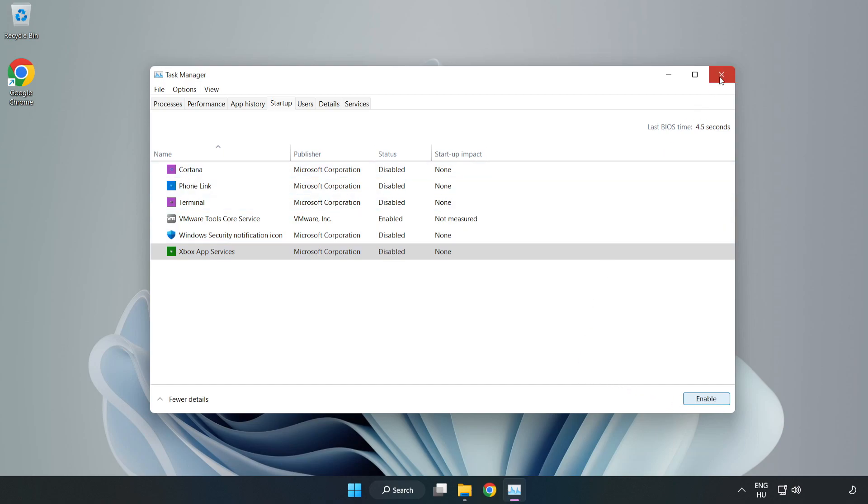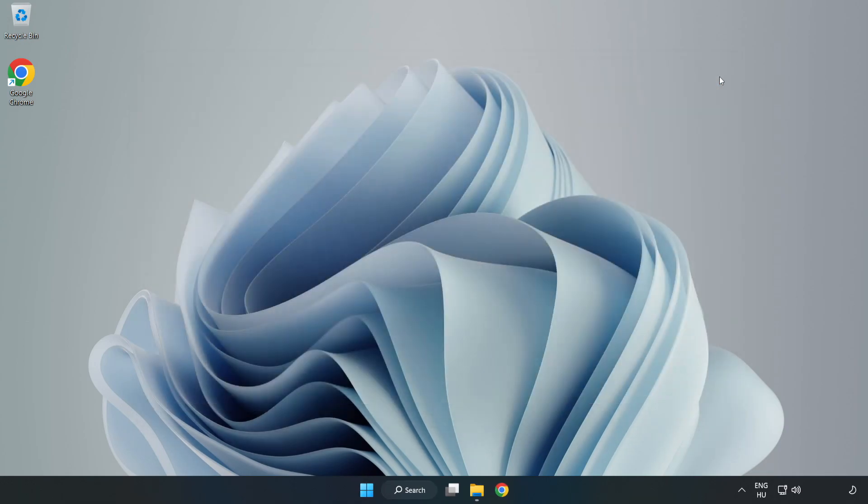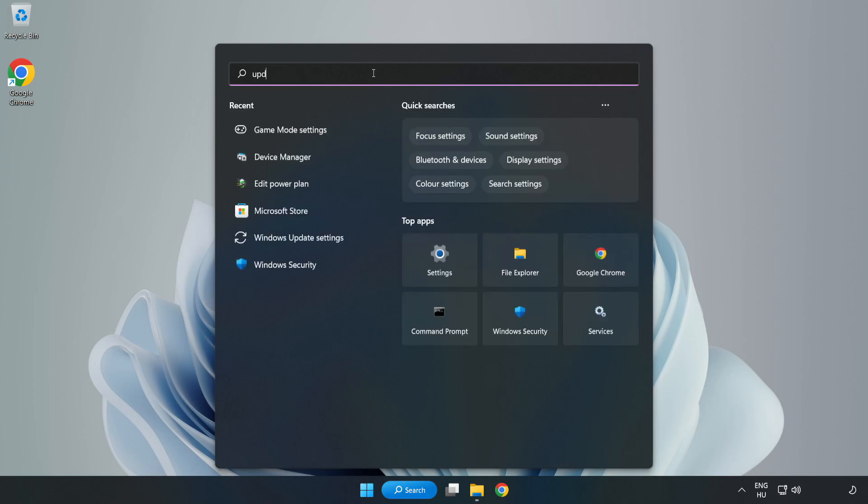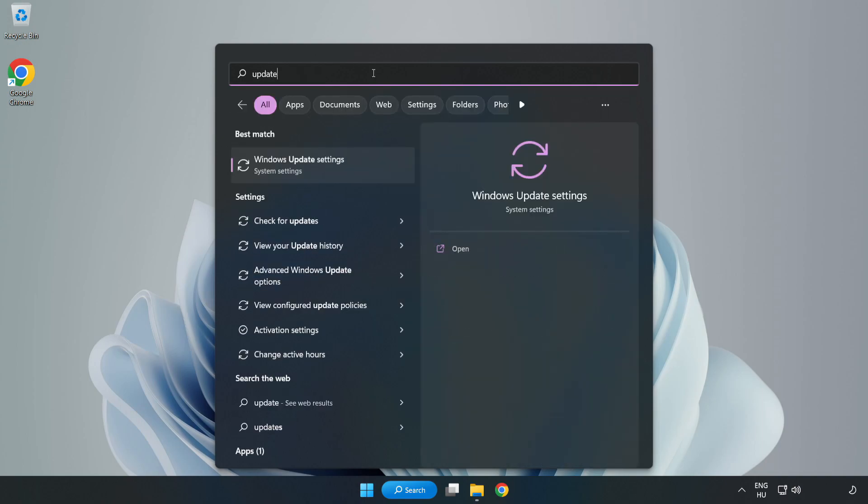Close the window. Click the search bar and type update. Click Windows Update Settings.